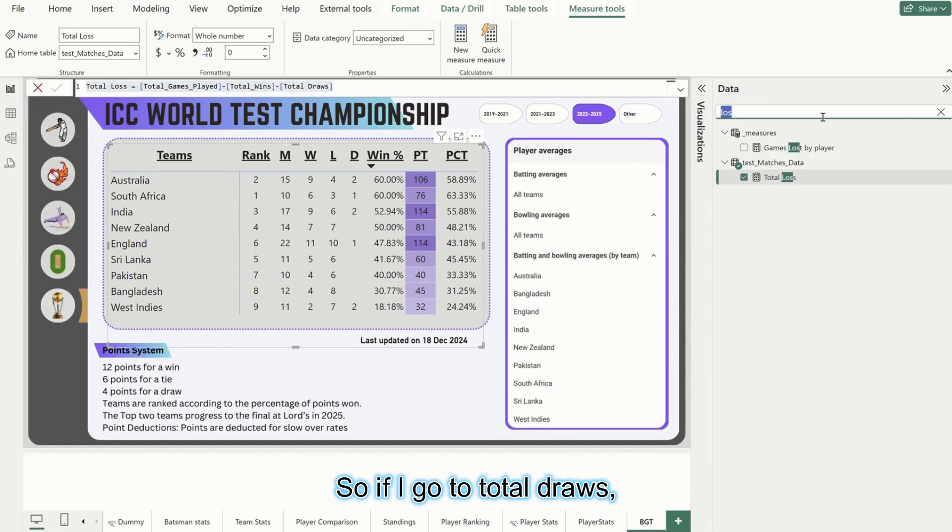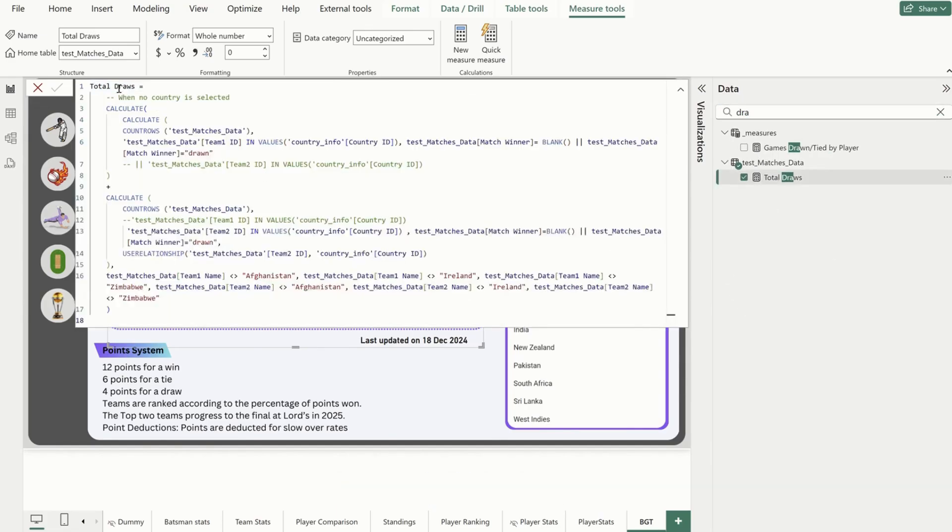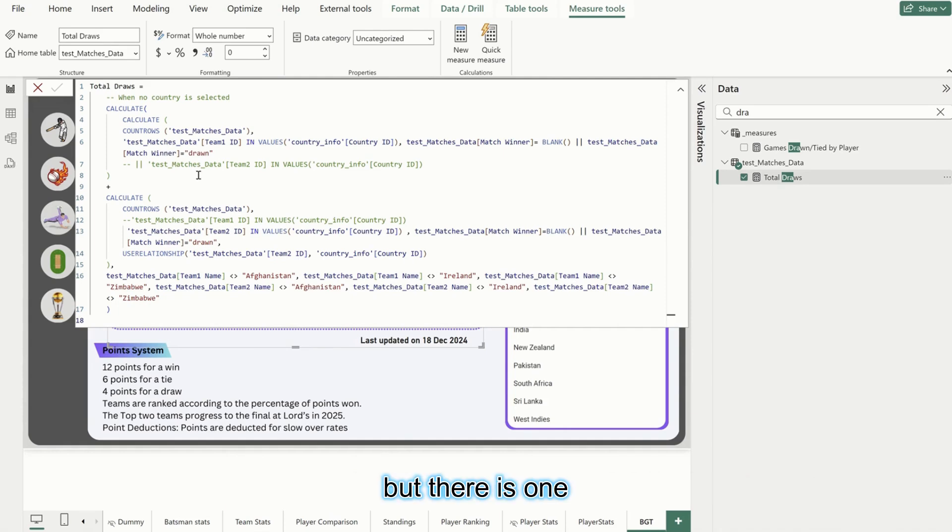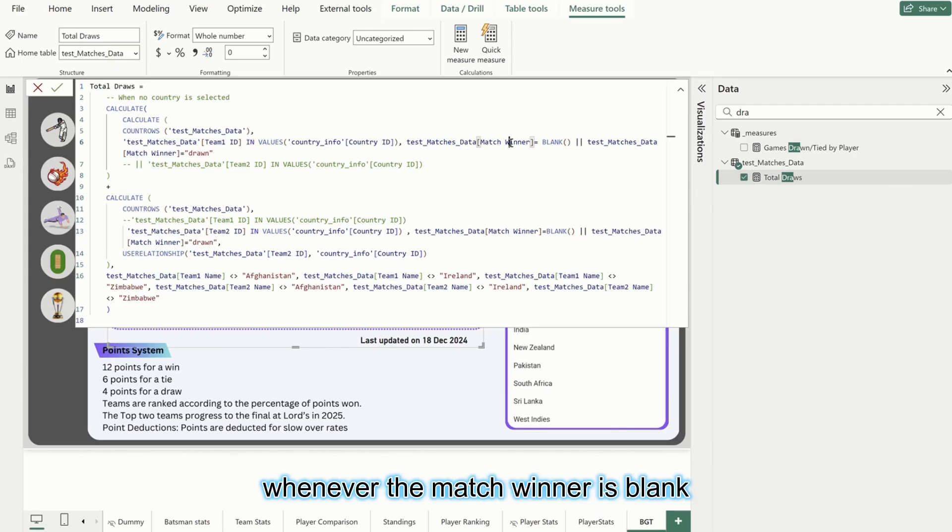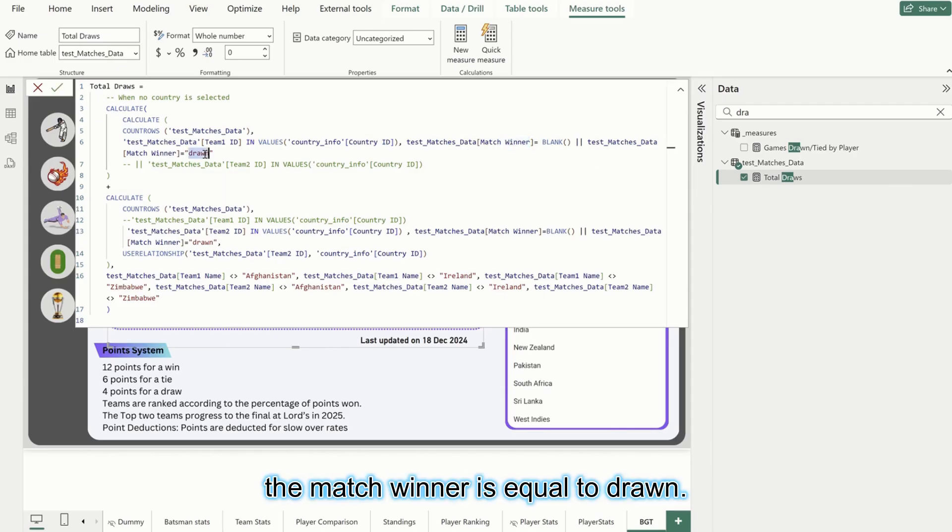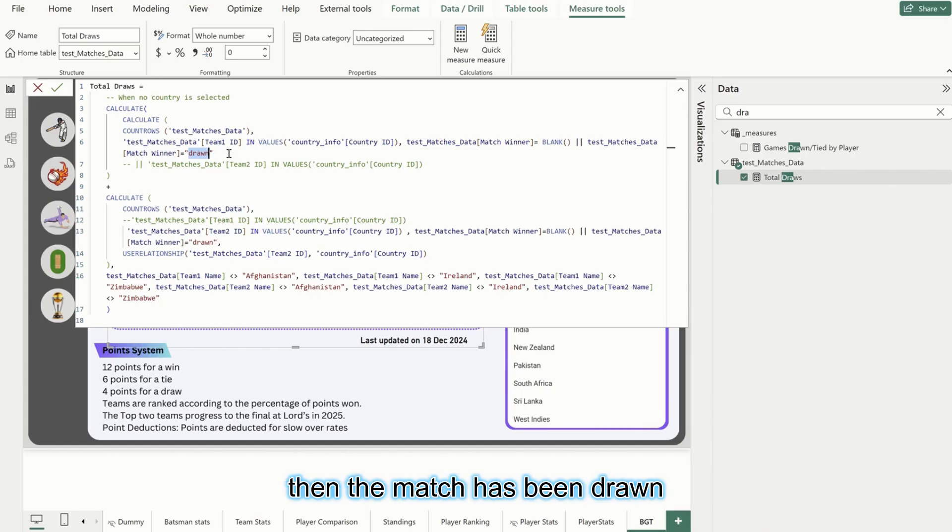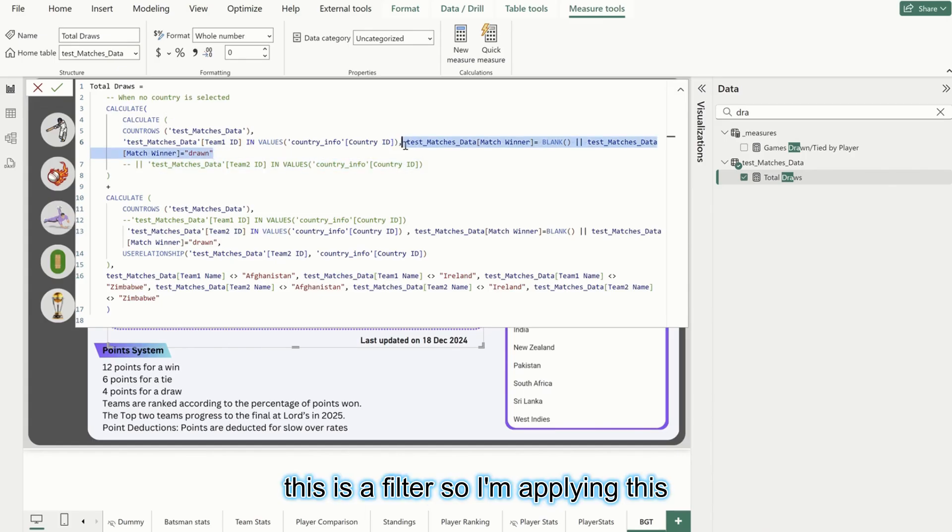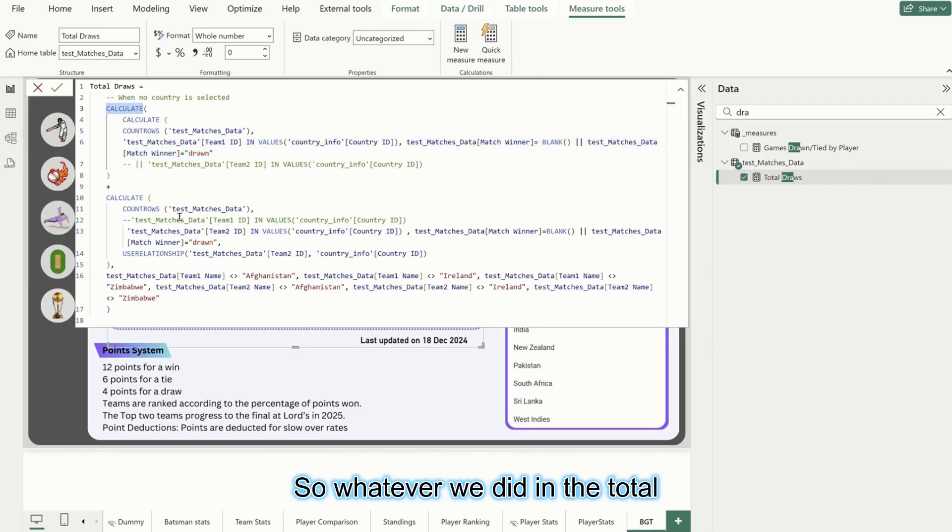If I go to total draws, again this is similar to what we did in total wins, but there is one difference. In total draws, whenever the match winner is blank or the match winner is equal to drawn, whenever these two conditions are there, then the match has been drawn. So this is a filter, I'm applying this filter.